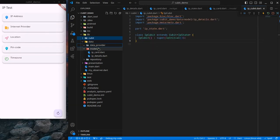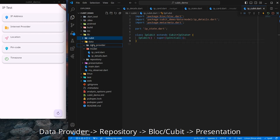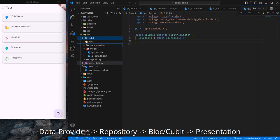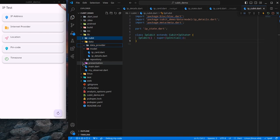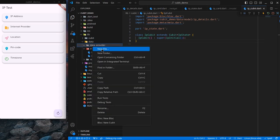Now let's understand the data provider. The data provider gives us the raw data. If you are doing a lot of processing to generate some data, you can keep those functions inside the data provider. The data provider provides data to the repositories, the repositories provide data to the cubit or BLoC, and then it is given to the presentation layer.